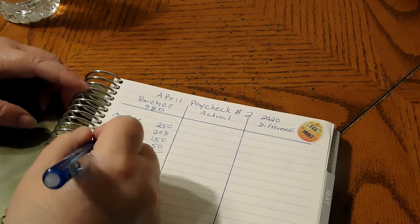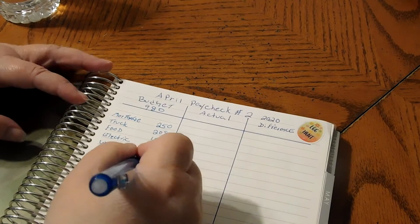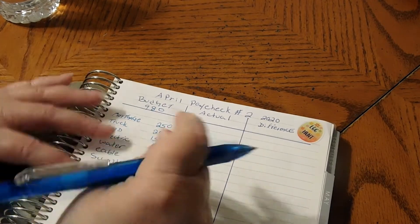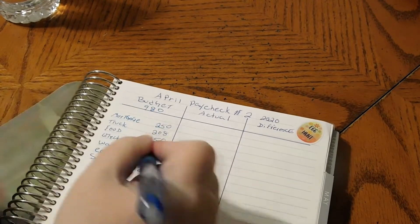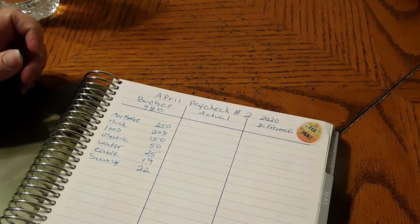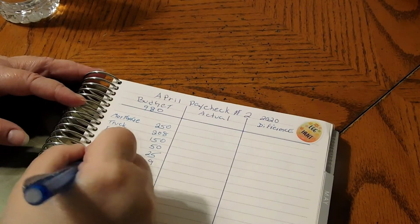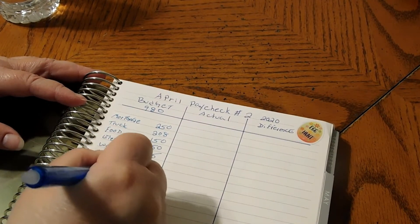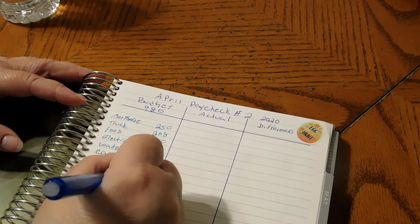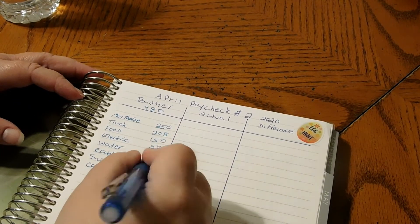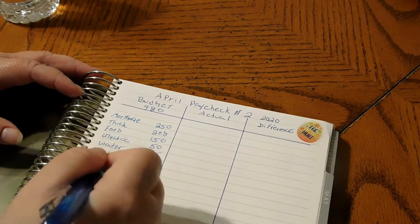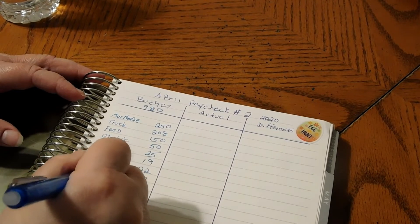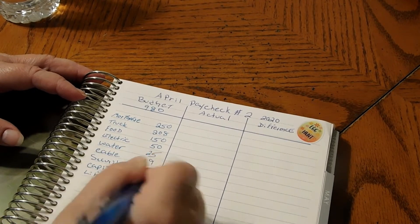Security system is $22. We have Capital One which is going to be $50, and we have my life insurance which is $10.